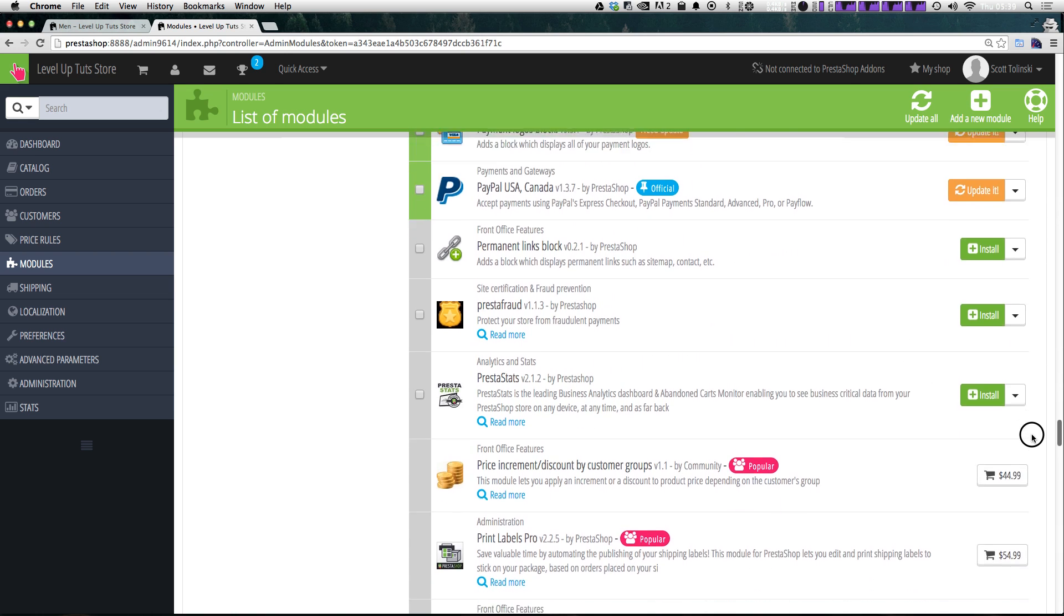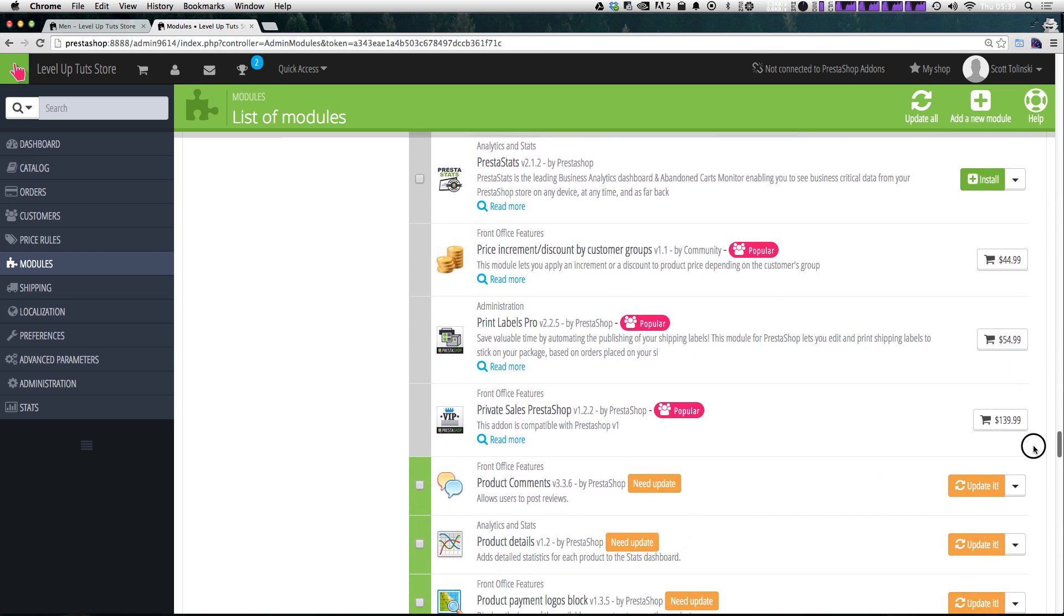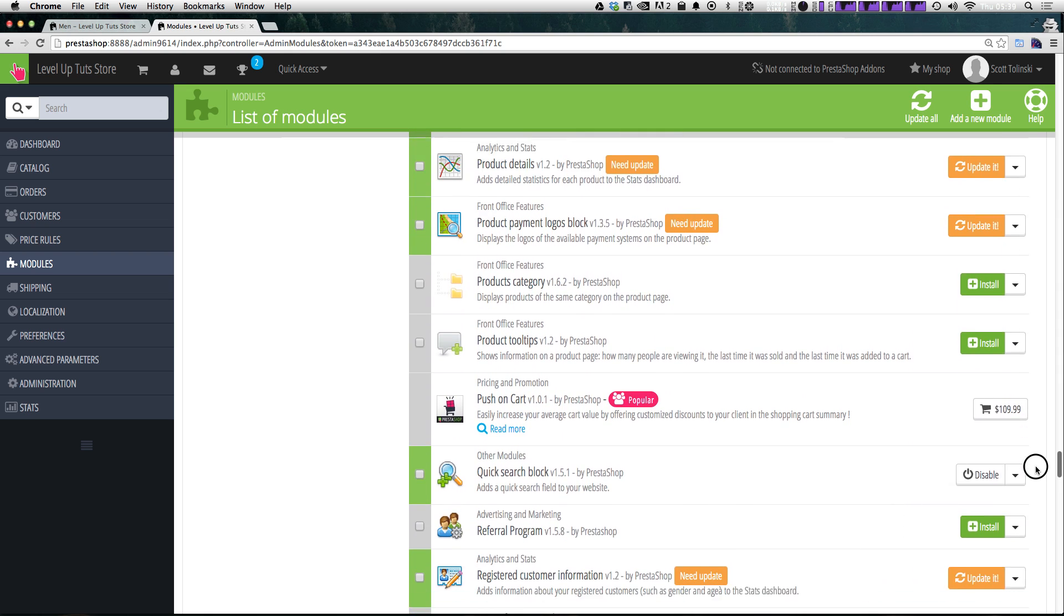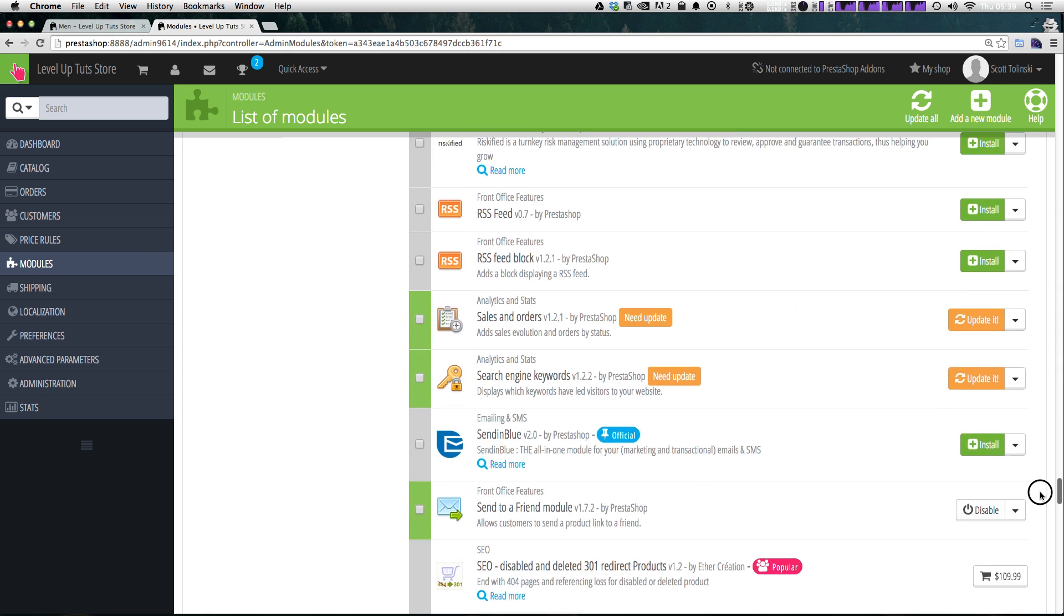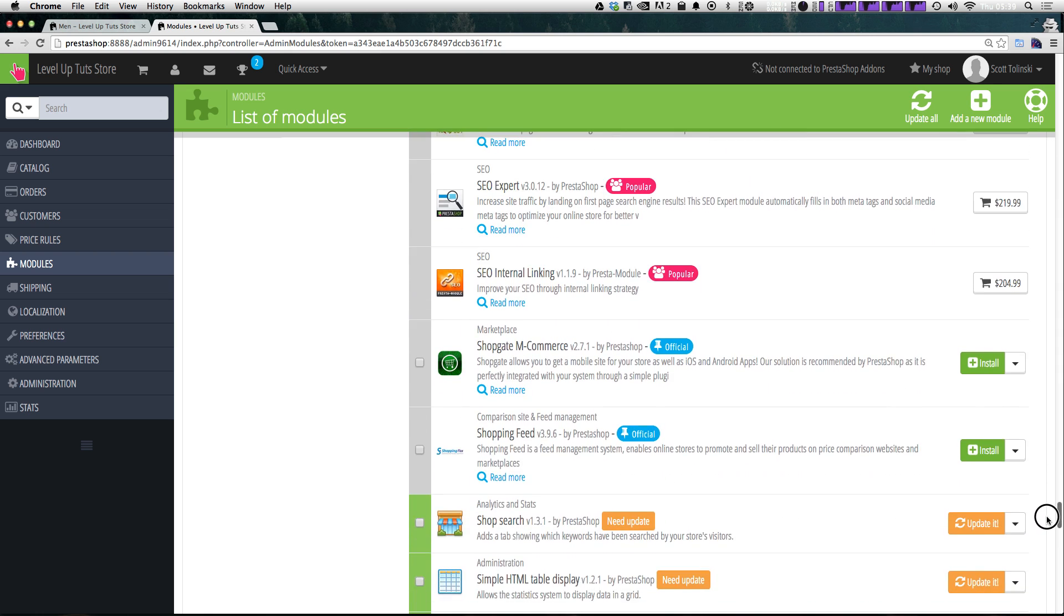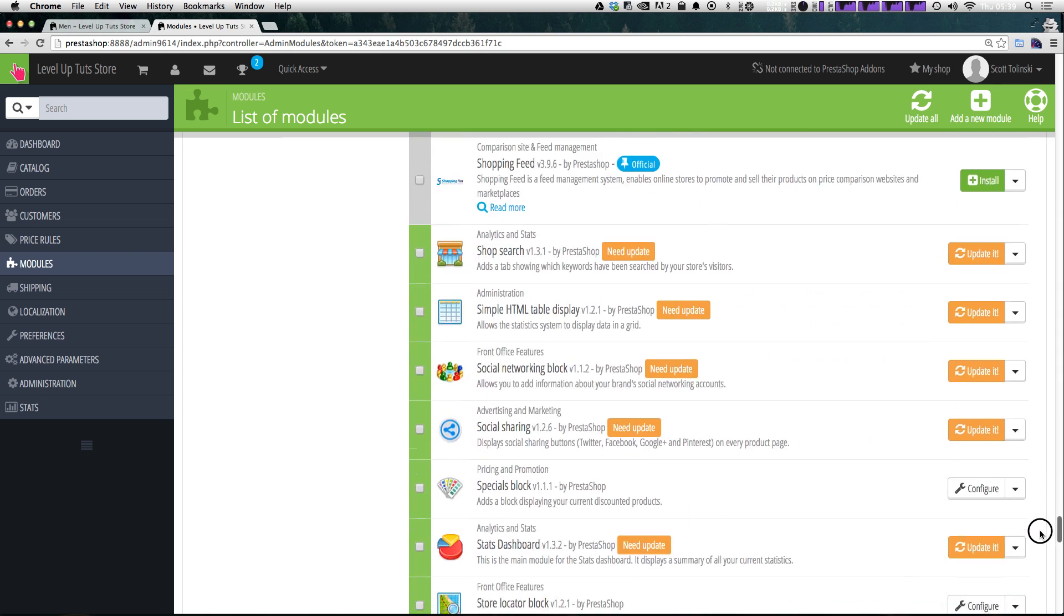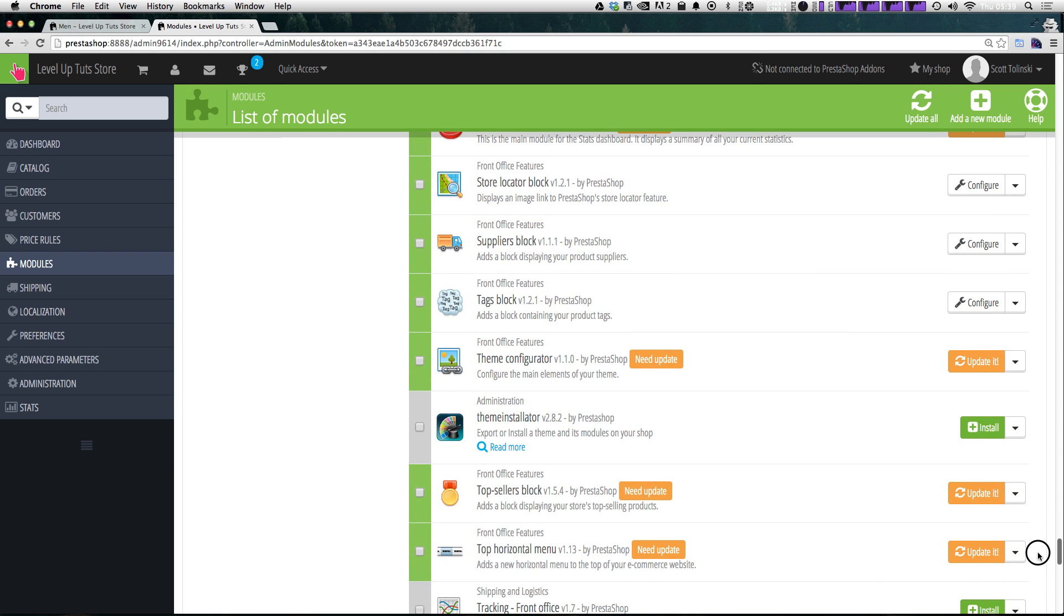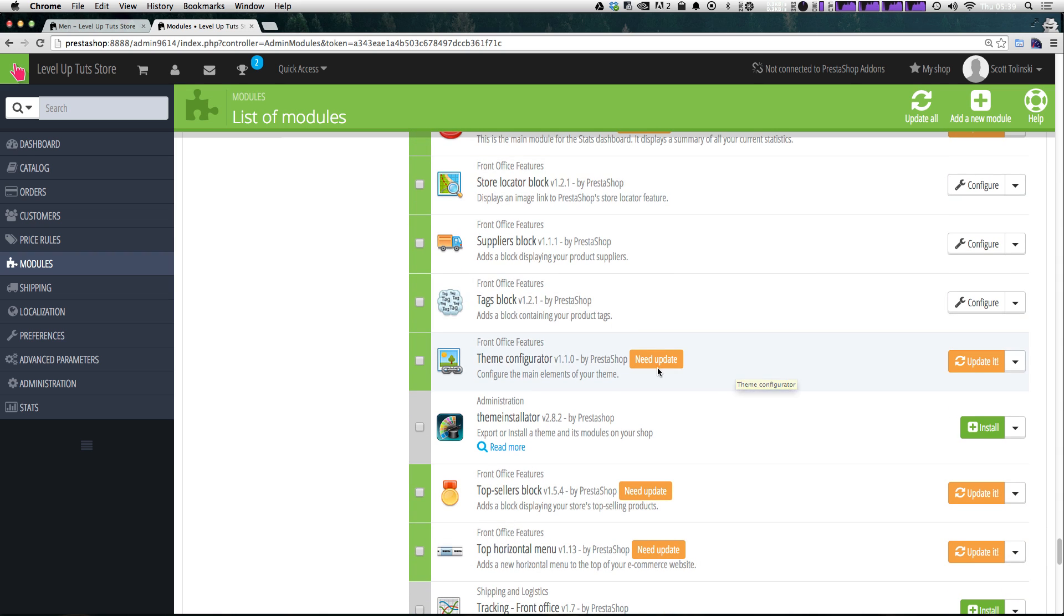So if we scroll down here of our list of all these installed modules, it's going to be under T for top navigation or top menu. Let's just see if we can find it here. And now that we're at T's, I don't want to blow by it because there's a lot of modules.